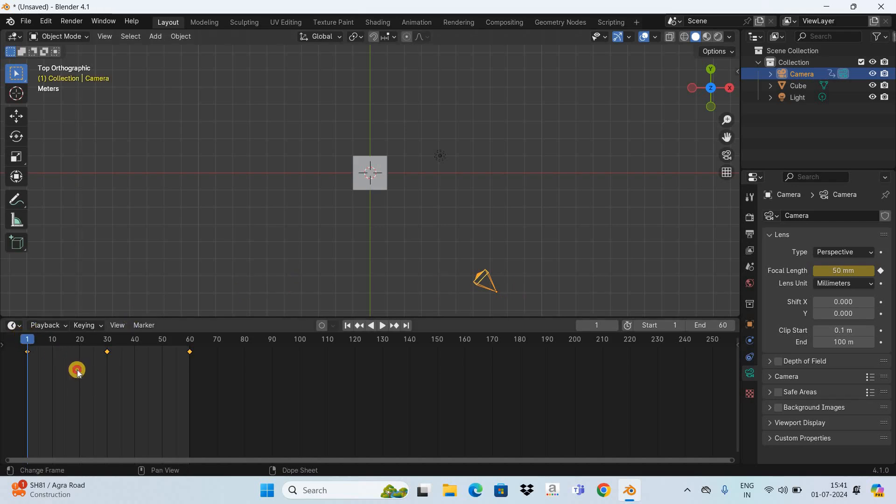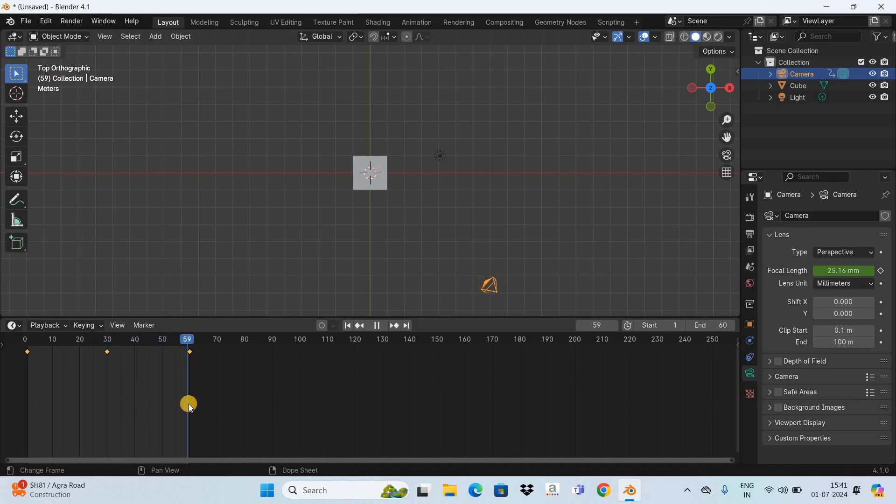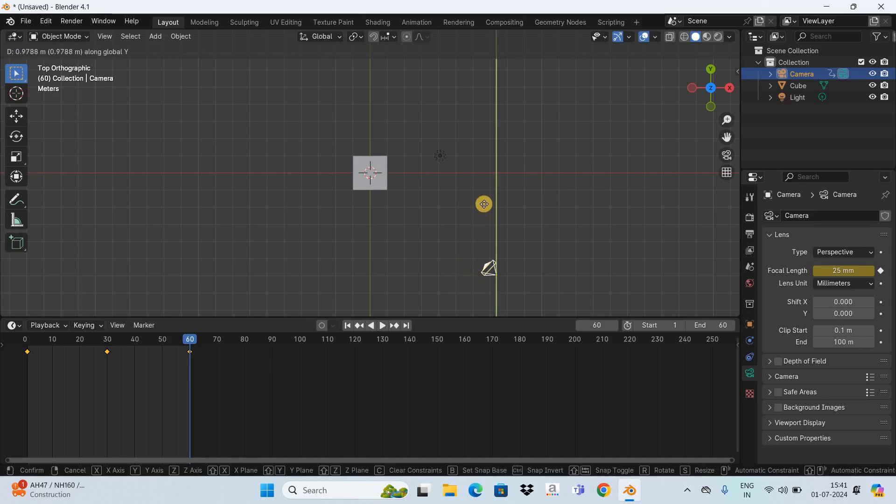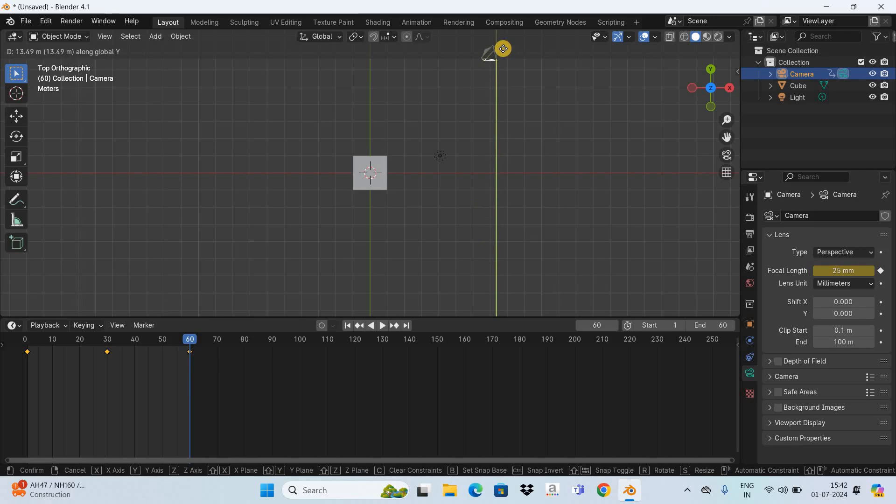Now move the cursor and place it on the 60th frame. Now grab it by pressing the letter G and activate the Y axis by pressing the letter Y. Now move the camera along the Y axis like this and I'm satisfied with this particular position.